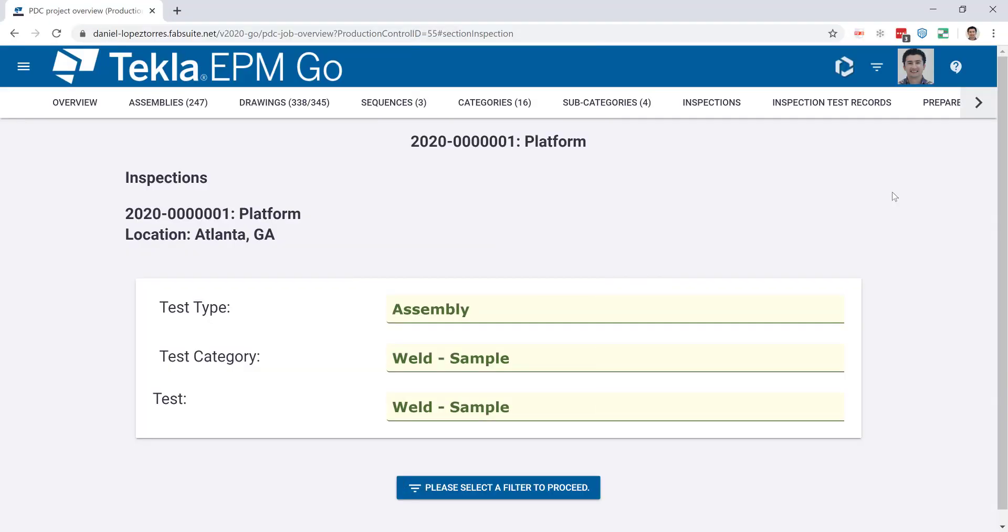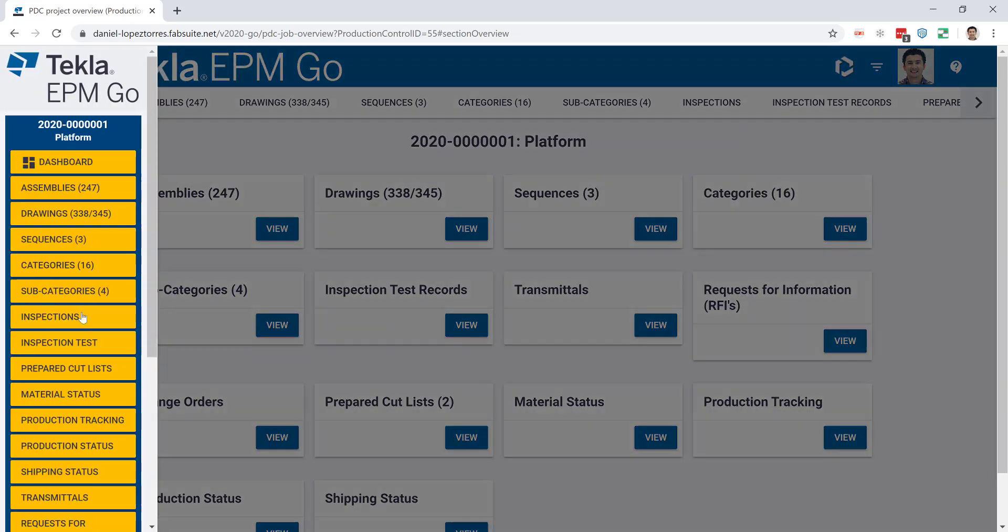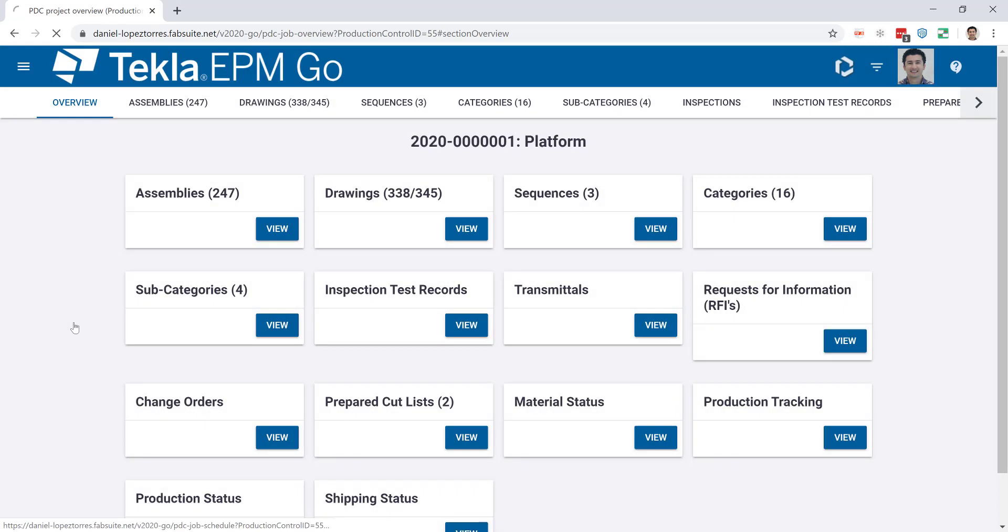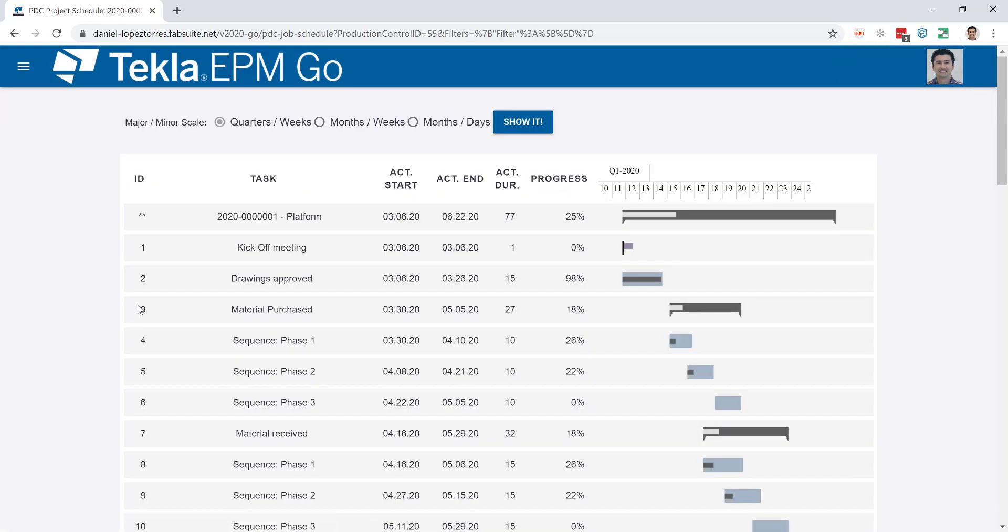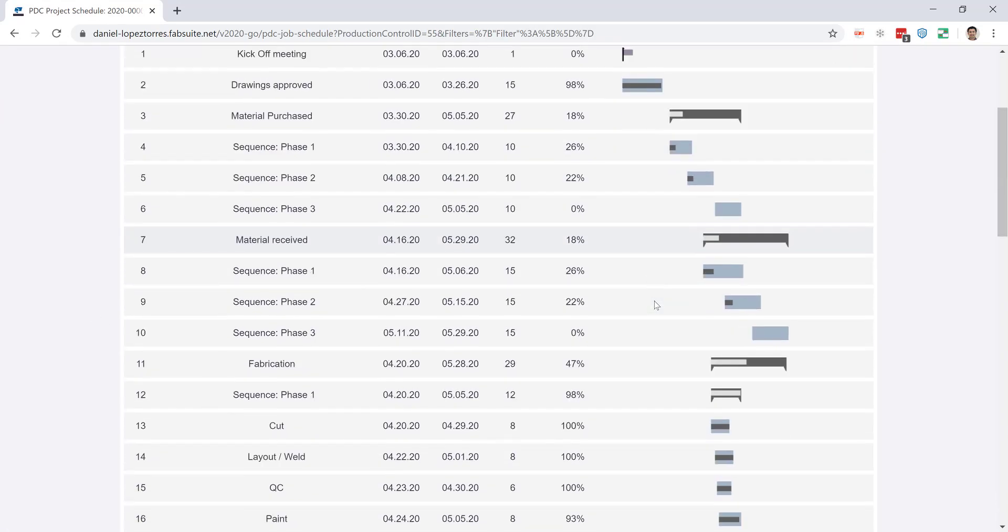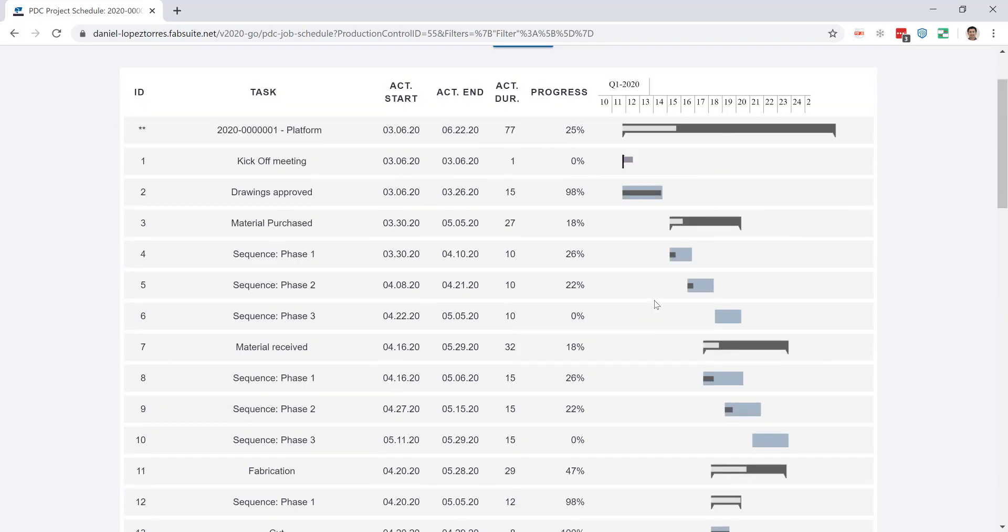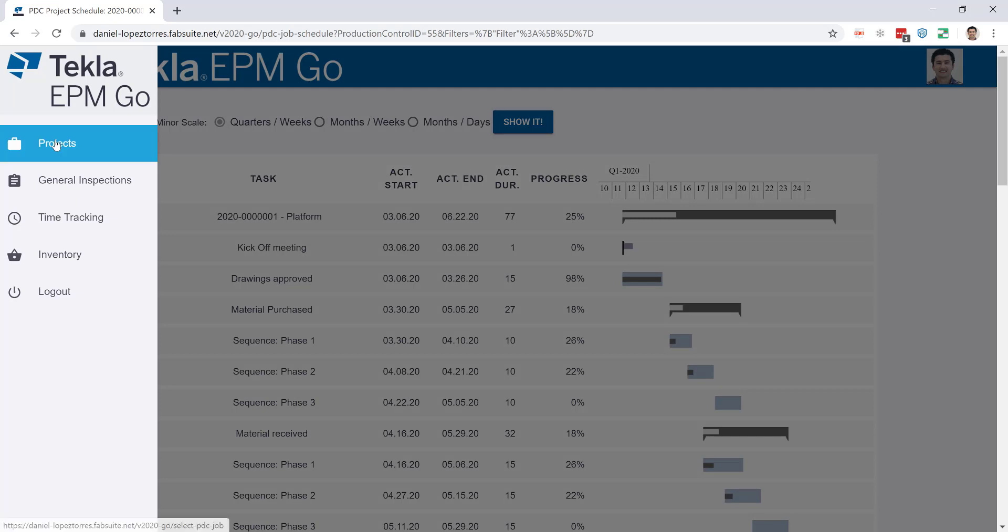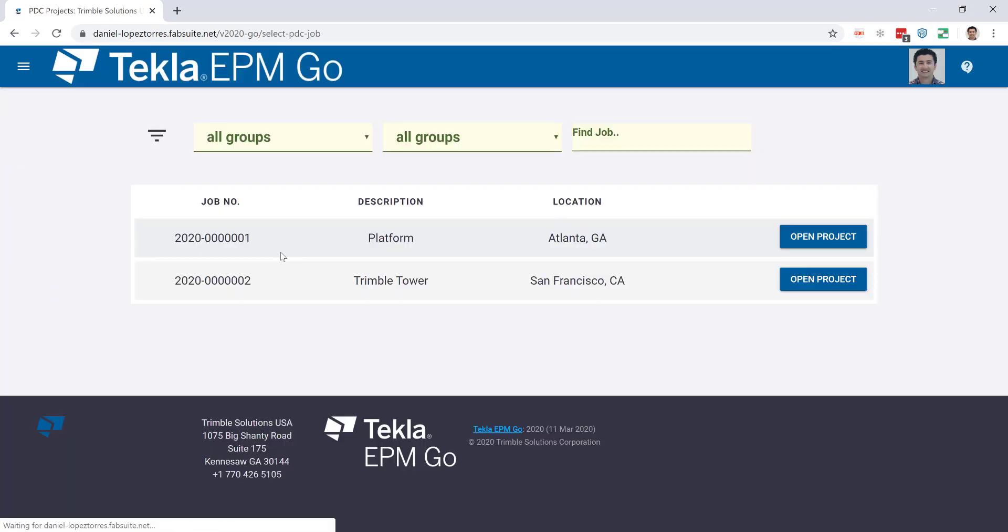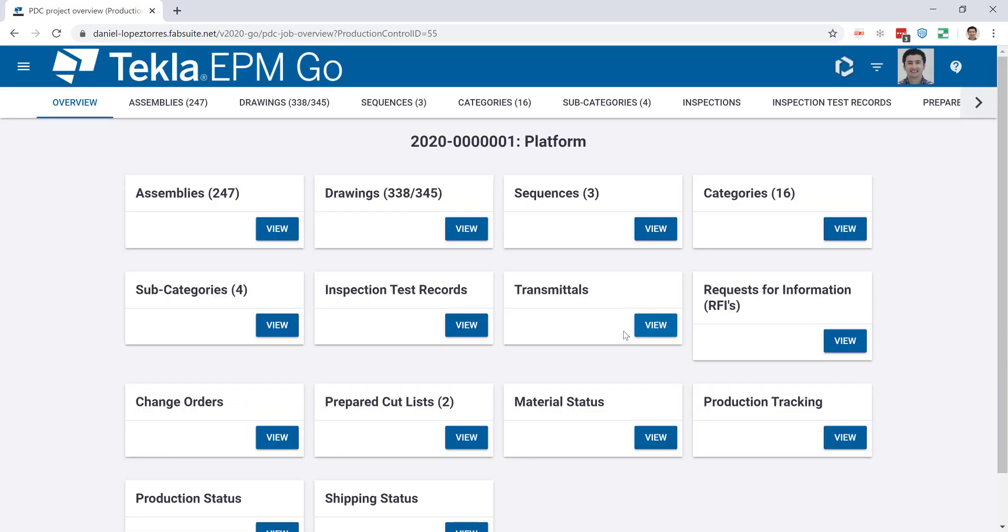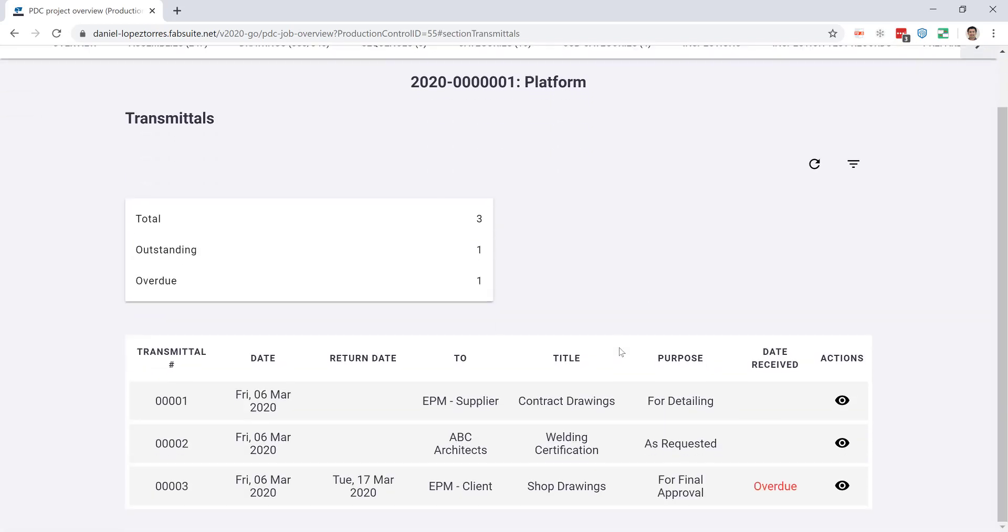We also have some project management tools available from EPM Go. For example, you can access a view of your project Gantt chart so that way you can always be prepared for those unexpected meetings that you may have on the job site or with the contractor. You can always see the percentage of completion of the different tasks that you have on your project.